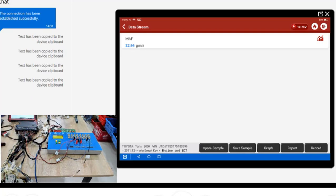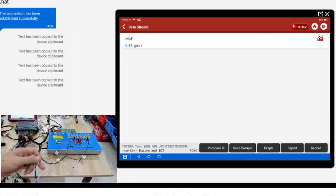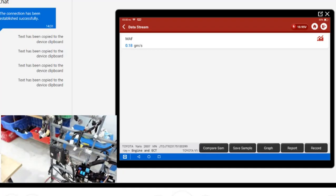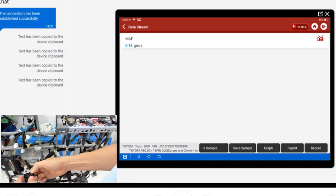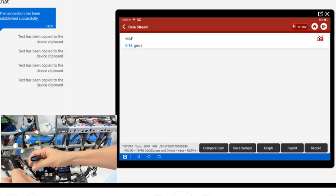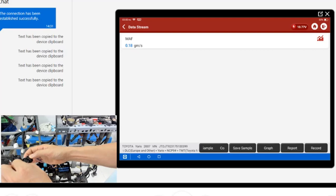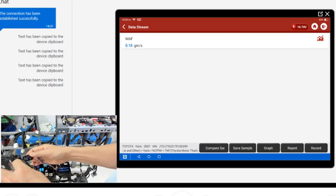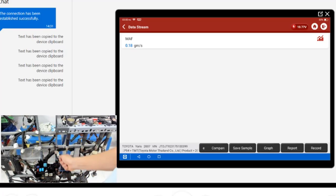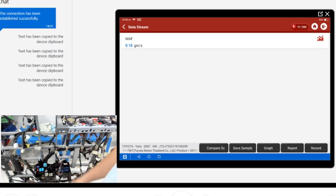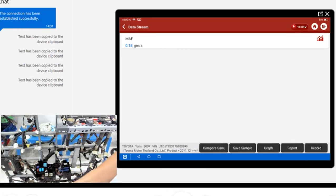Now, I will show you how to connect the MAF sensor on the vehicle. You disconnect the MAF sensor connector, then find the VG pin on the connector. You connect that pin to the ECU tester, then use Camtun to read the data list and compare the values with the ECU tester.